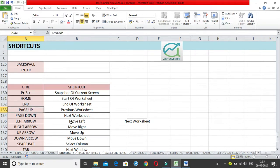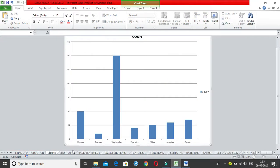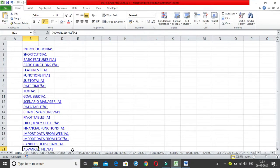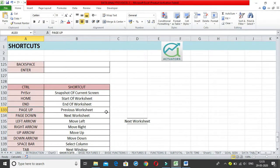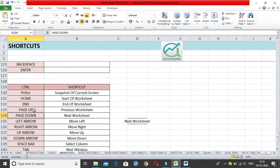Then we have Control + Page Down and Control + Page Up, which are used to navigate across sheets. Control + Page Up moves backward and Control + Page Down moves forward through the sheet tabs. You can use these to move forward and come back to the shortcuts sheet.